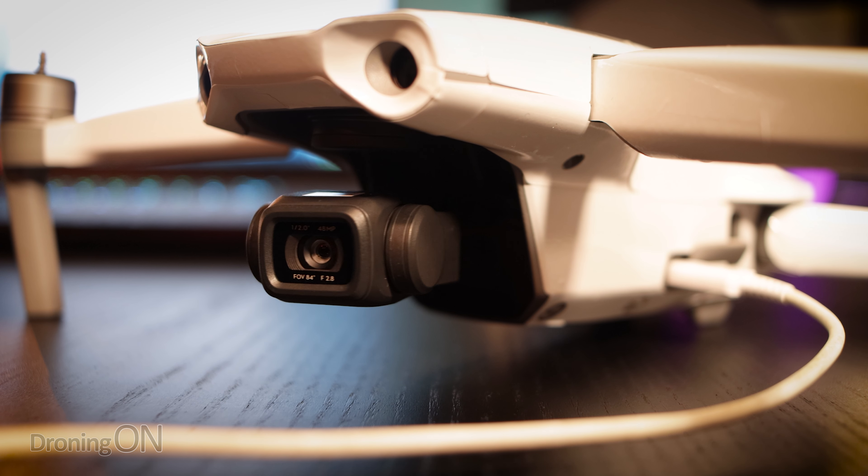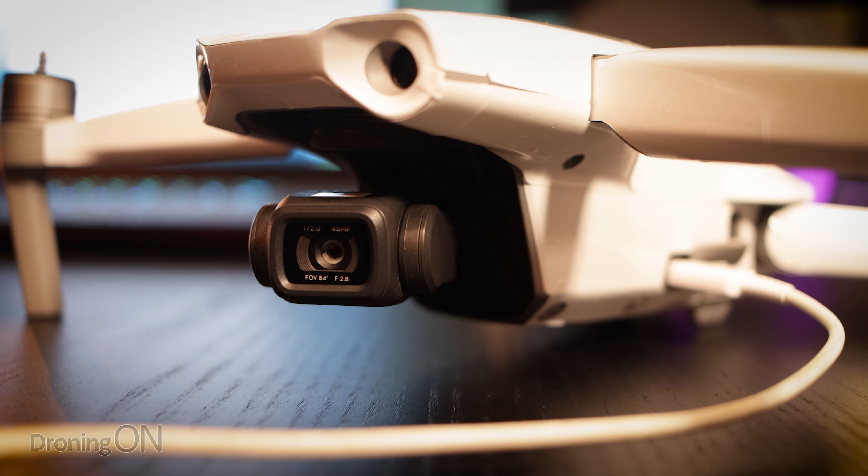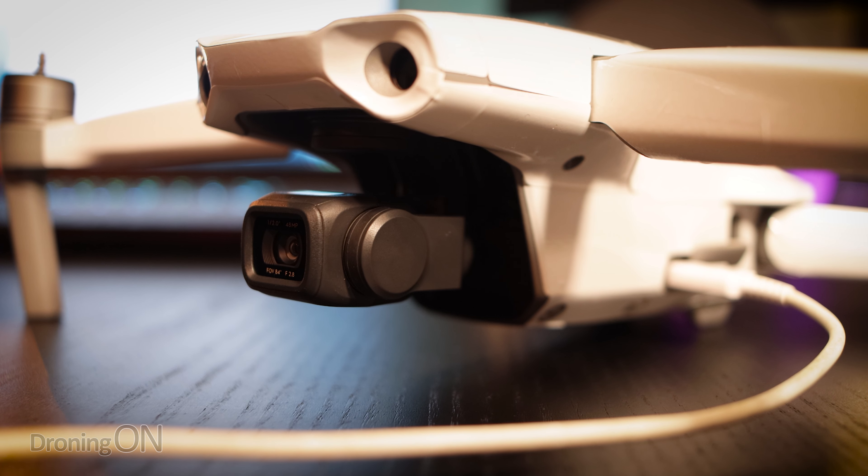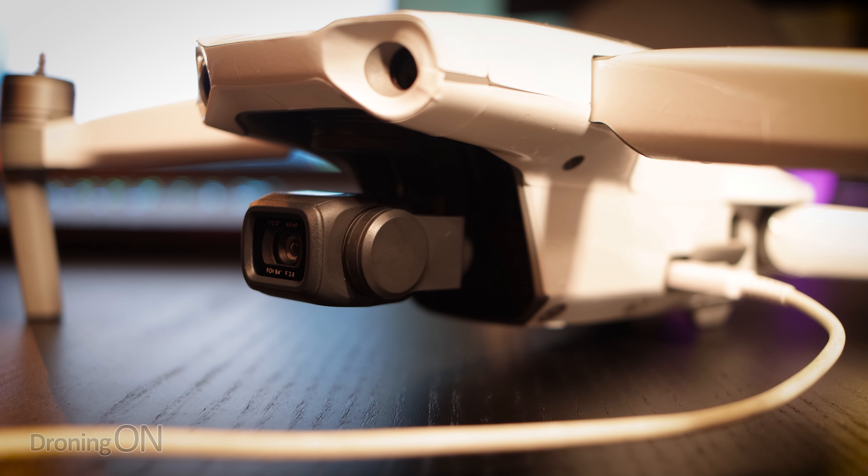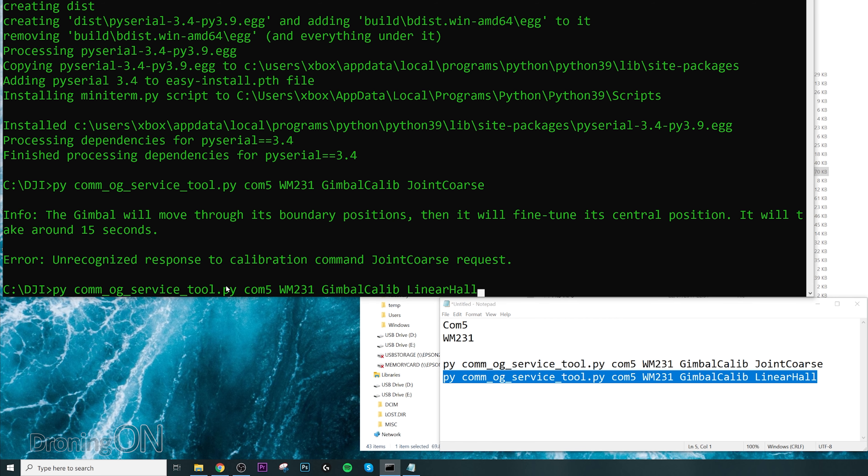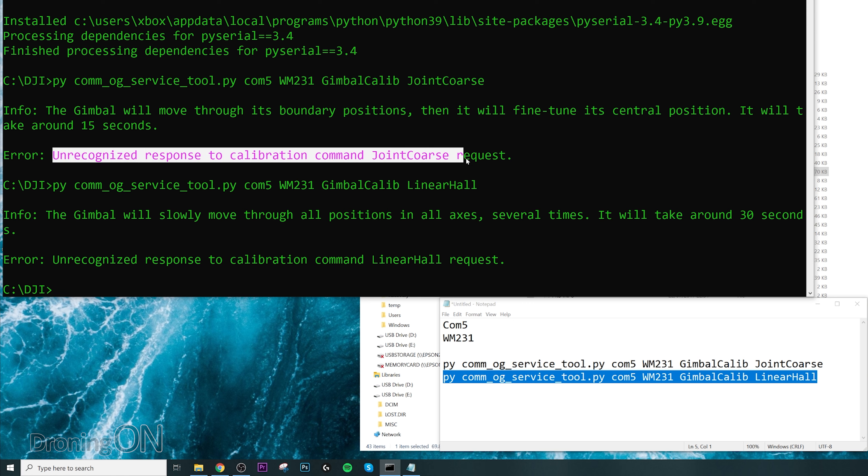Once you've done that, you'll notice the gimbal on your drone doing what looks like an initial startup, and after it's done that, it should be pointing perfectly forward. But we've not finished yet. We have one more string we need to enter. Again, just as with the previous line, copy that and paste it in.